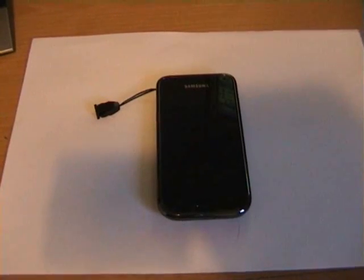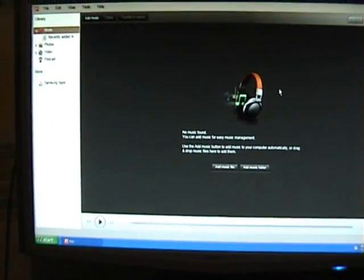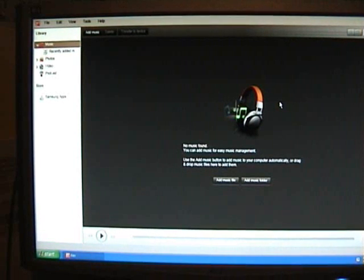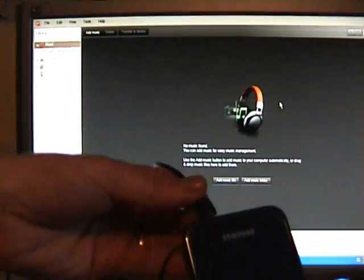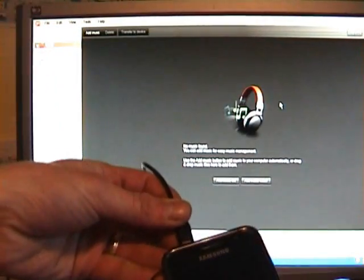I've already got Kies started on my desktop. The next thing you want to do is connect your phone to your PC.